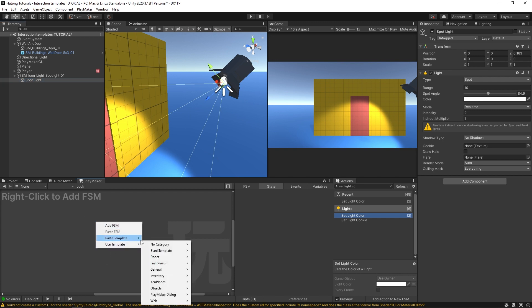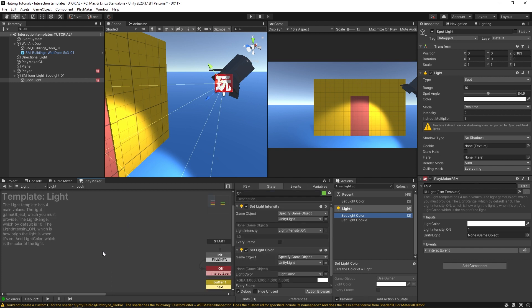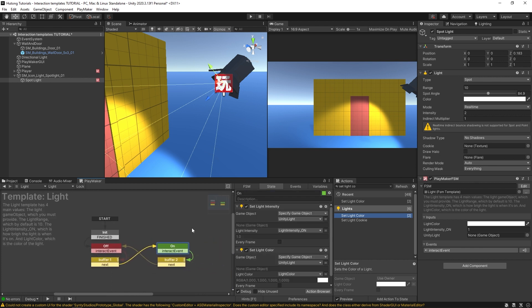So if I select that, it adds this template to my game object. So now if I come over here, it says click to edit template. So if I click, I can see the contents of this FSM template.